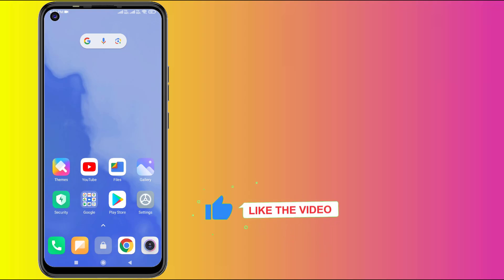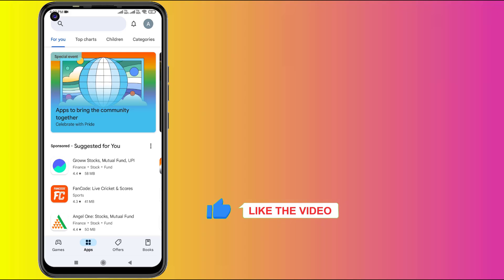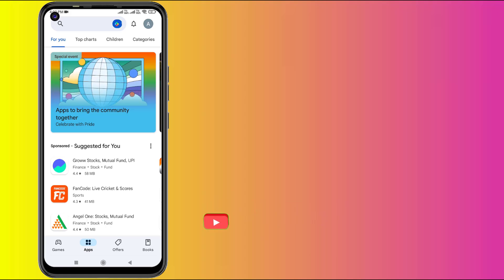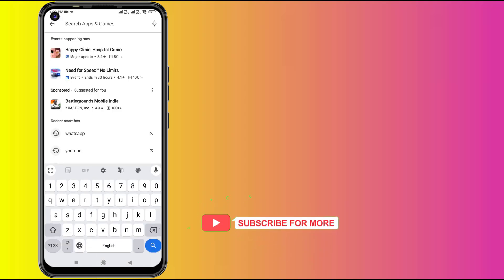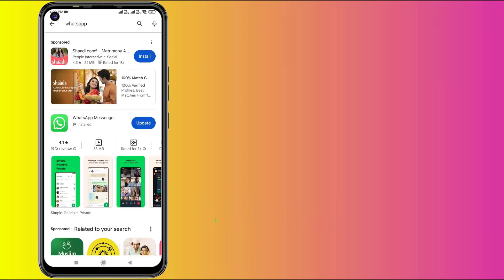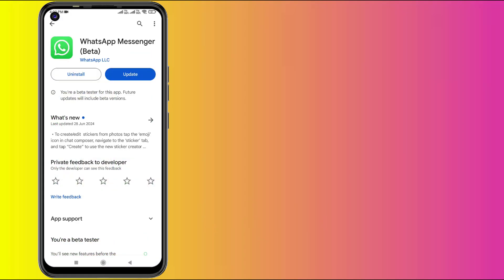Open Play Store in your Android phone. Click on the search bar and type WhatsApp. Click to open app info. Make sure WhatsApp is up to date. If WhatsApp update is showing, please click to update WhatsApp.